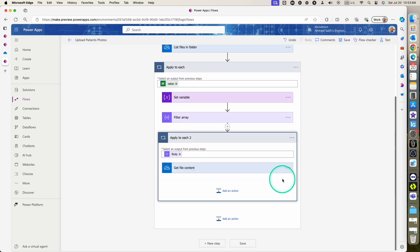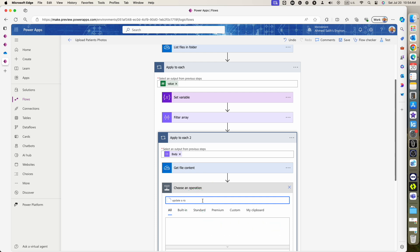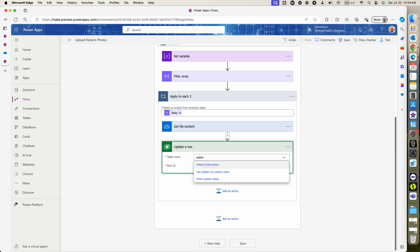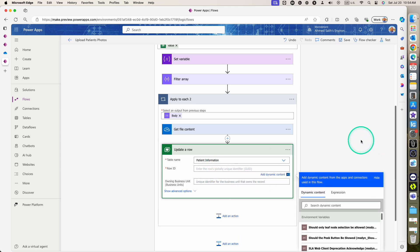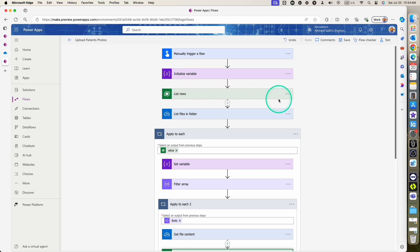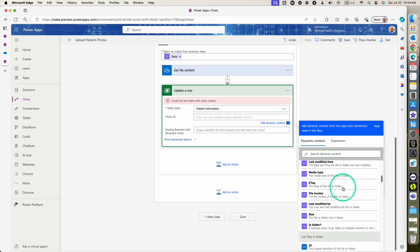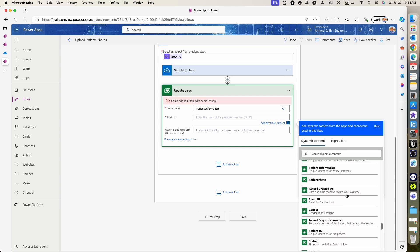The next part is to use the 'Update row' action. We are looping through the current record in the Dataverse table and we want to update the patient photo column for that record. We select the table name, and for the row ID we use the unique identifier (GUID) column from the 'List rows' action — that's the GUID you need to select as your row ID in the update row action.